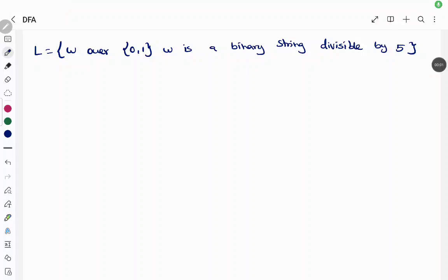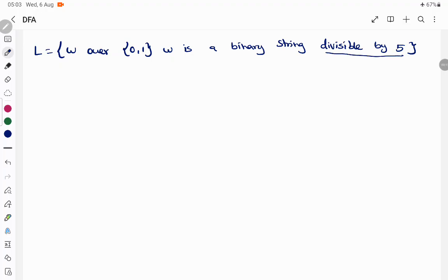Hello everyone. In today's session we are going to discuss the construction of a deterministic finite automaton for a language over the alphabet {0,1}. It is a binary string, and whenever the binary string is divisible by 5 we have to accept it. So what does that mean?